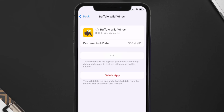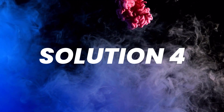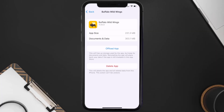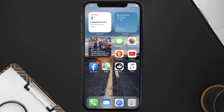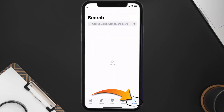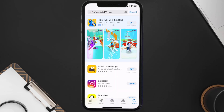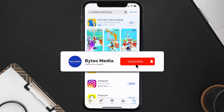If the issue still persists, you need to completely reinstall the app. Follow the on-screen instructions to navigate to the app page, then tap 'Delete App' to uninstall it from your device. Once uninstalled, open the App Store, search for the Buffalo Wild Wings app, and tap the 'Get' button to install it back on your device.